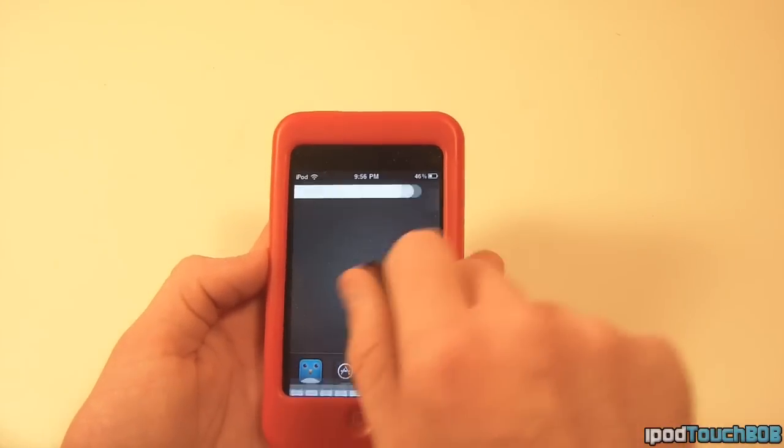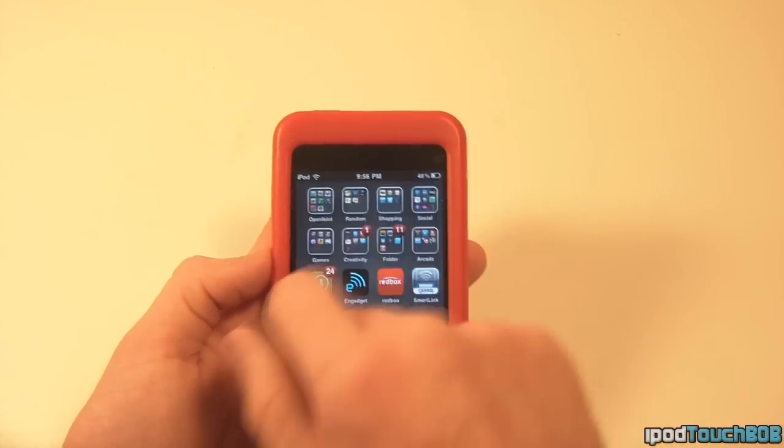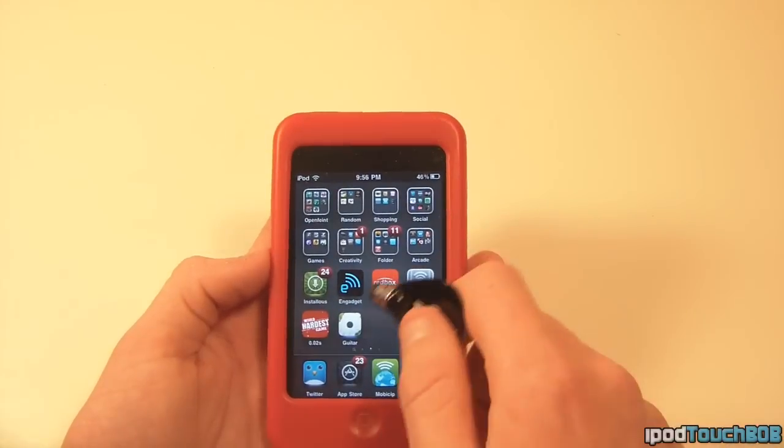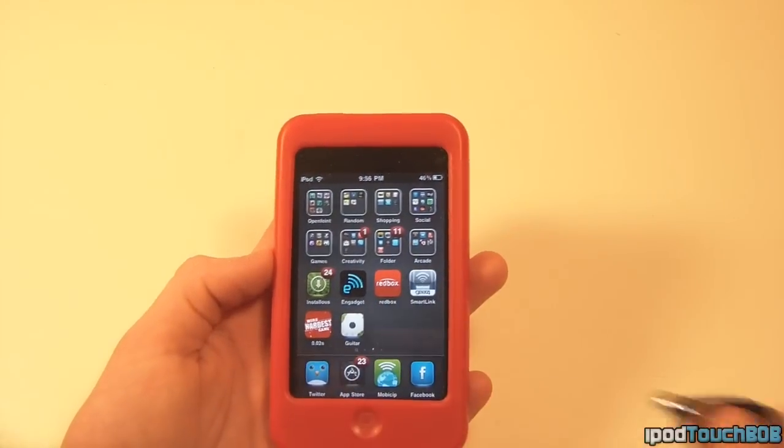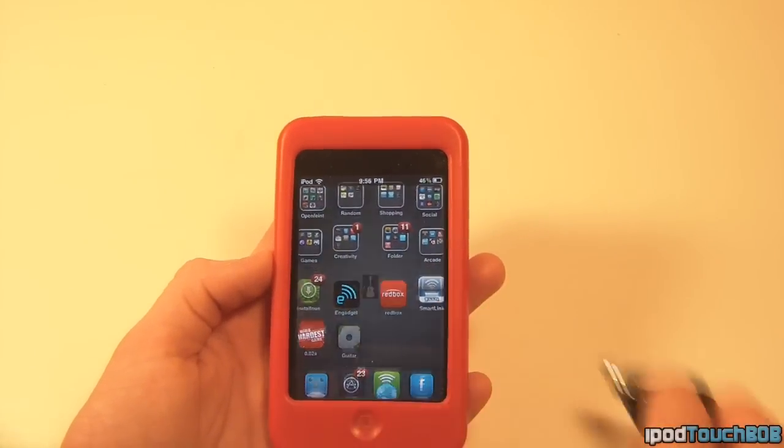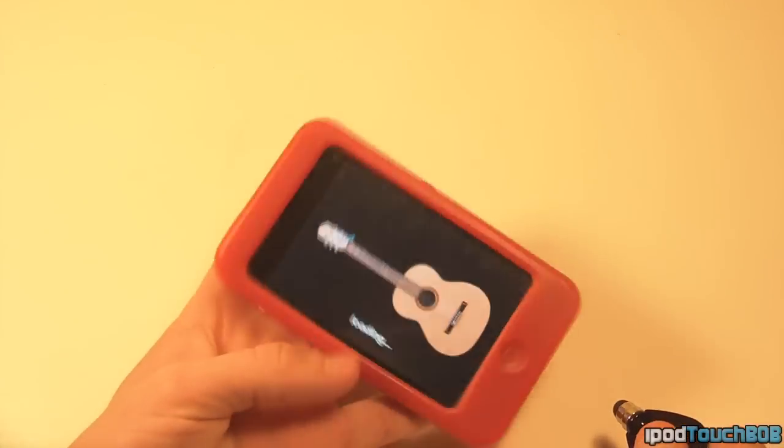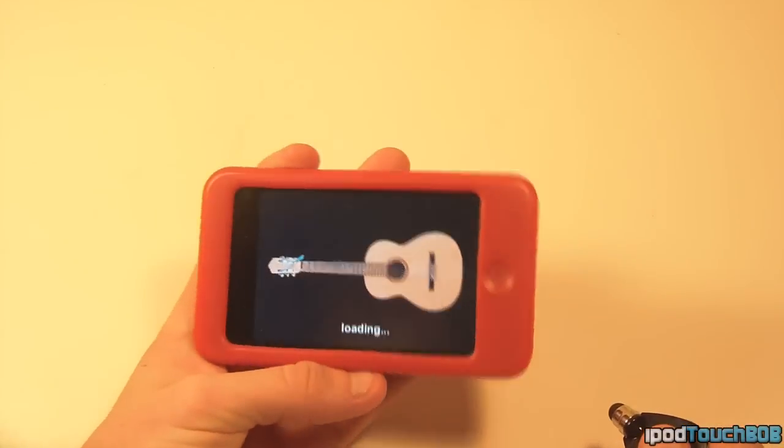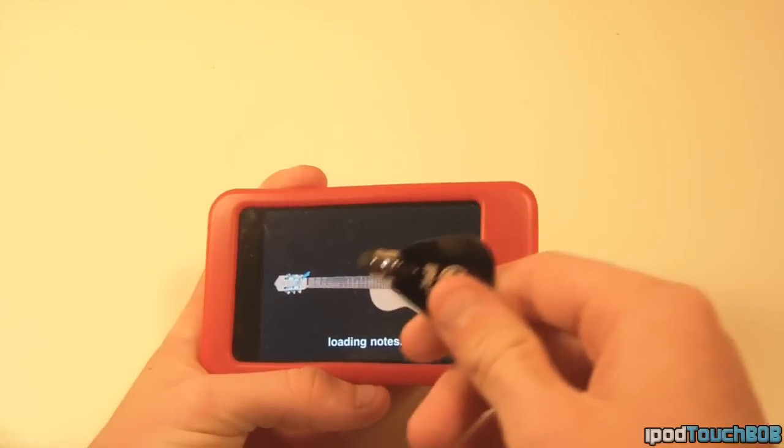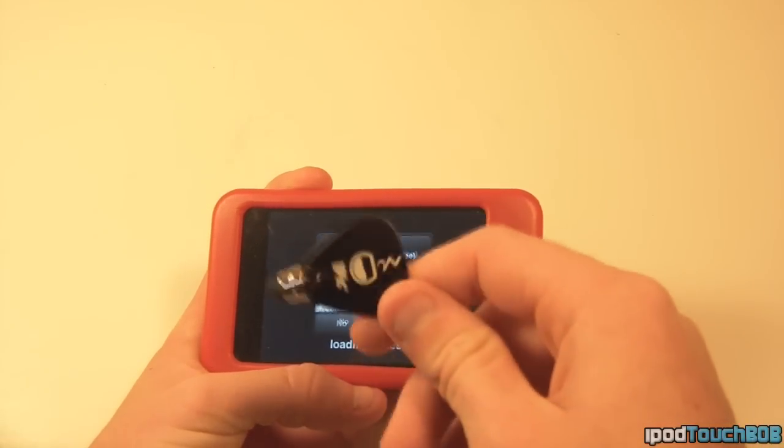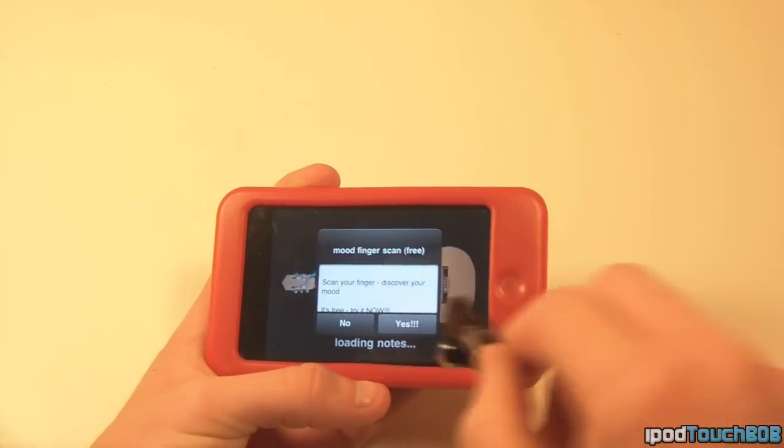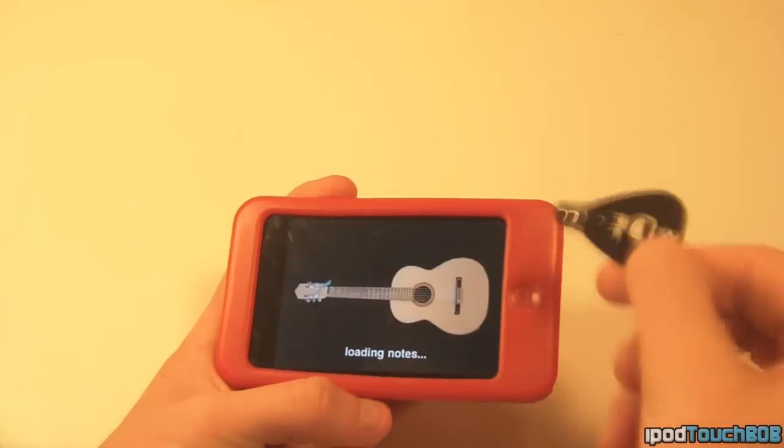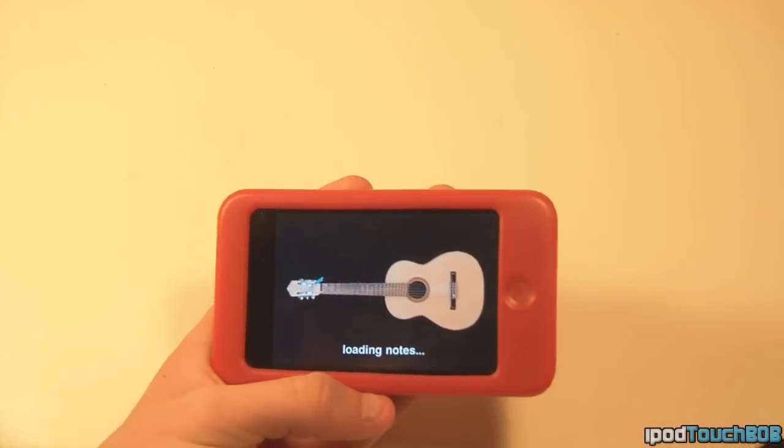You can also use it to swipe through the screen. You can select apps with it. I'm going to try out the guitar app since this is technically a guitar pick. Stupid ads. Skip ads.